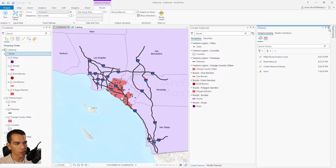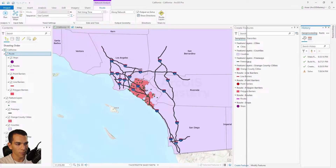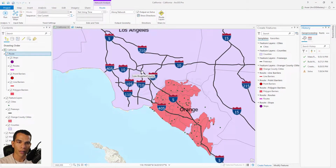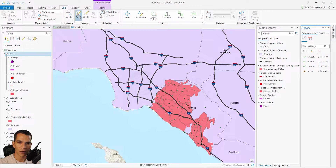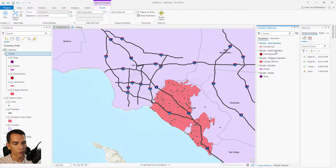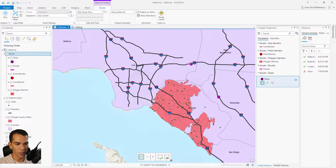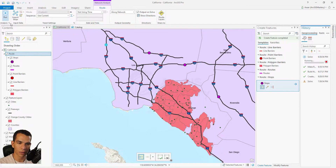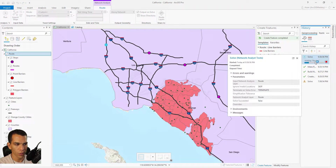Now we need to add some stops and barriers to create routing. The way to add stops is to enable editing — go to Edit and select Create. Or while you're on the network analysis tab, you can click the small button at the top that allows you to create new stops. When you click here, it shows Create Features. Select Create Stops, and I'll add a stop here as the first one, then here, here, and end up here. Now we have four stops, and once we click Run, a geoprocessing tool will create the route between these points.